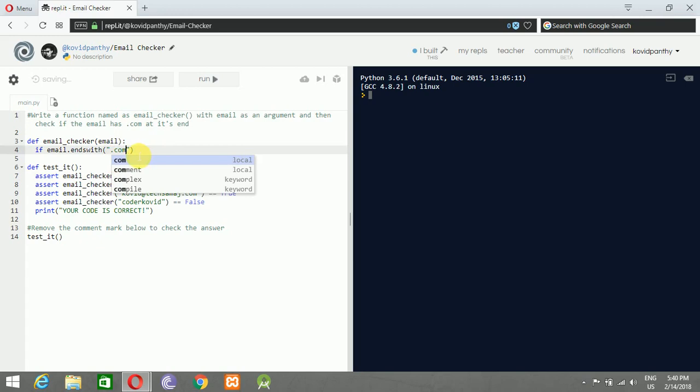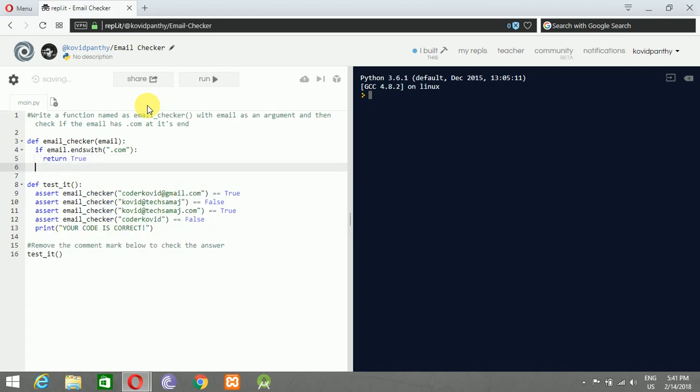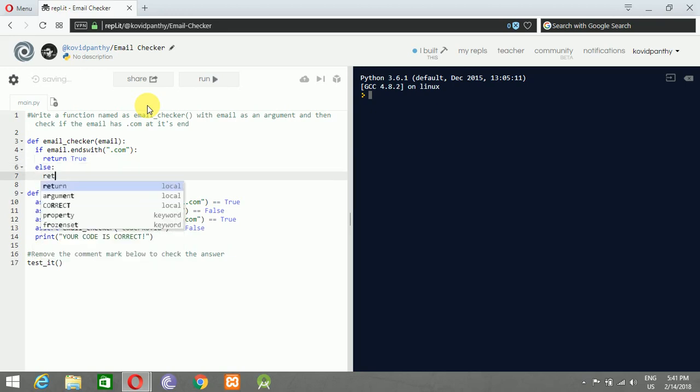It will check if the email is ending with dot com. You can also check if there is an @ sign and so on. Here we will return True - we don't want any verbose code. Else, return False.